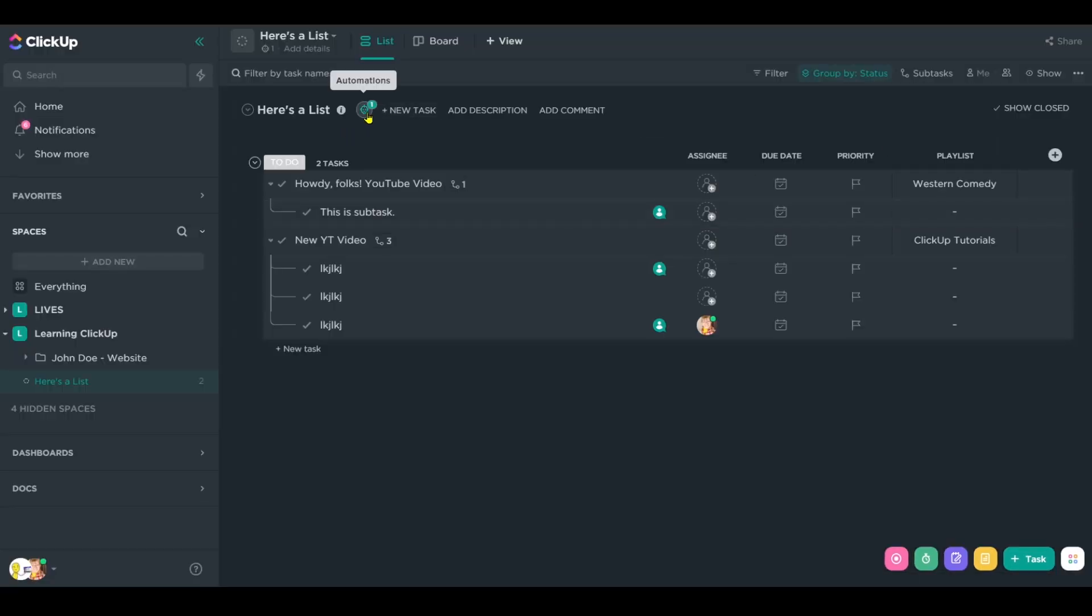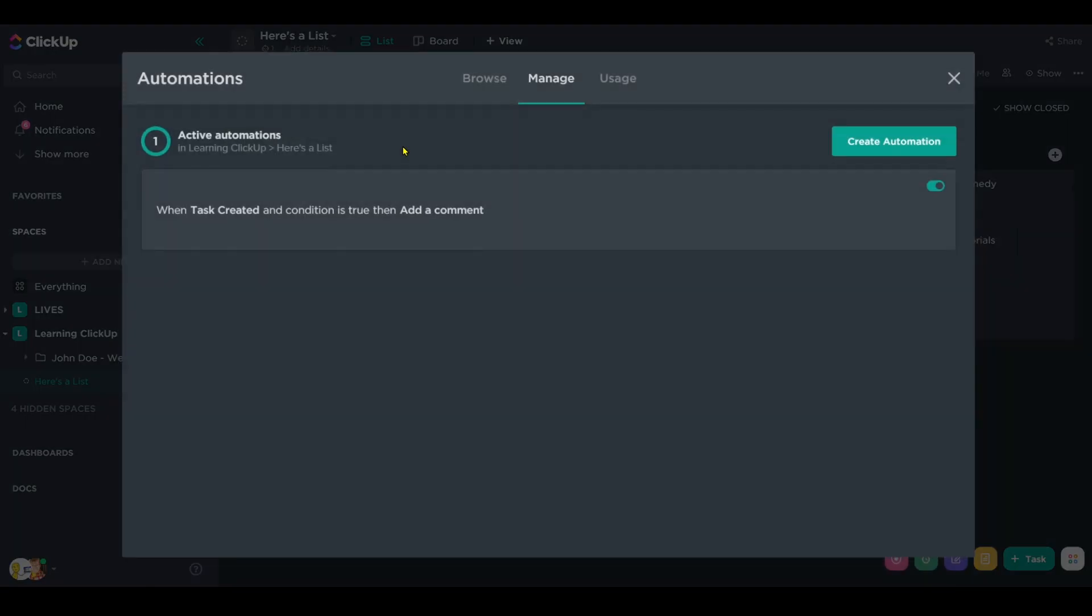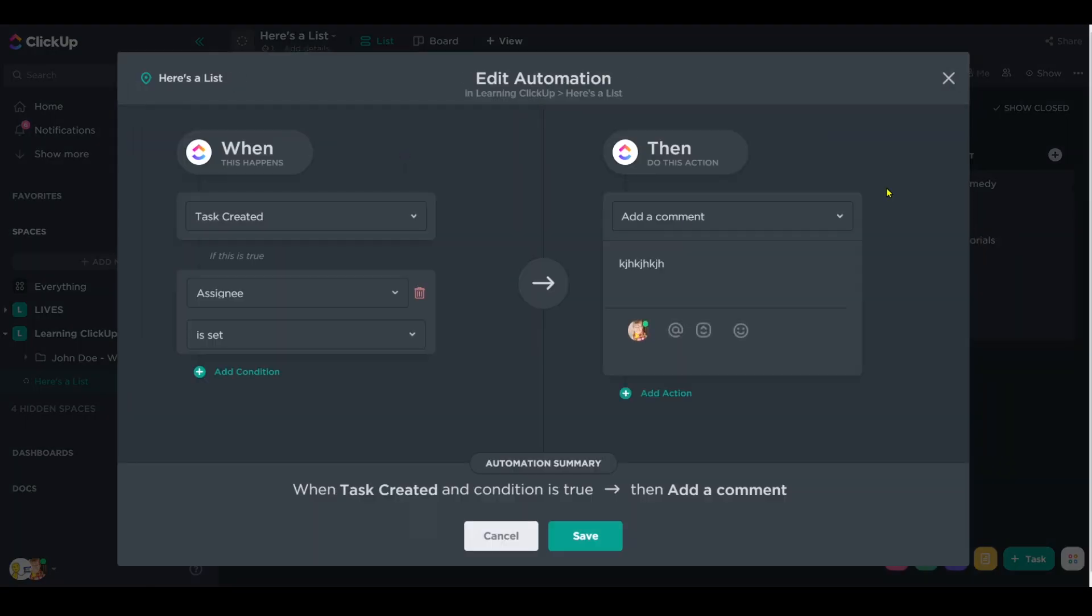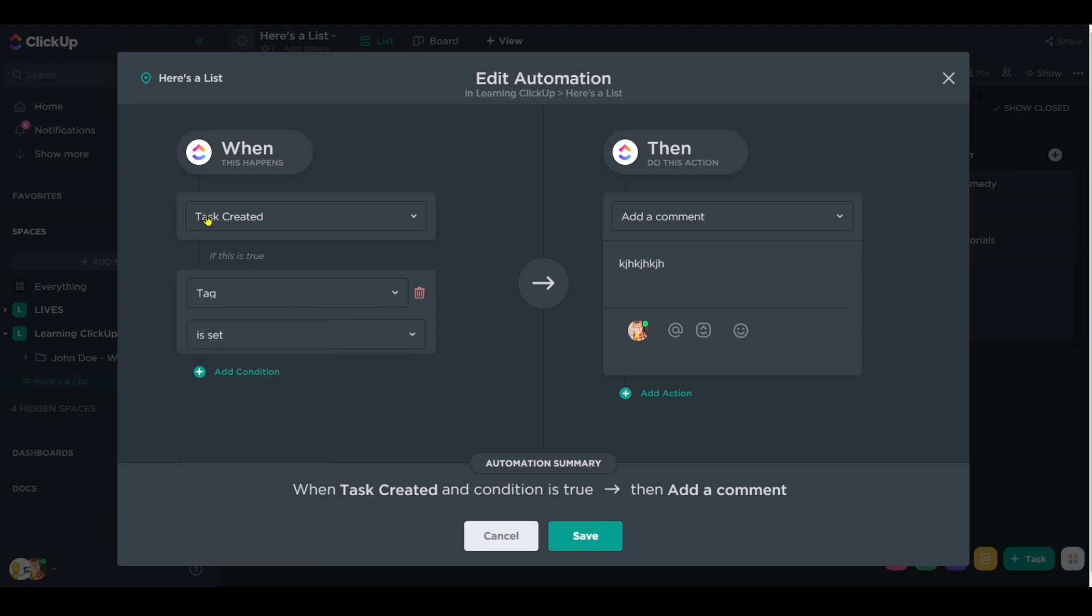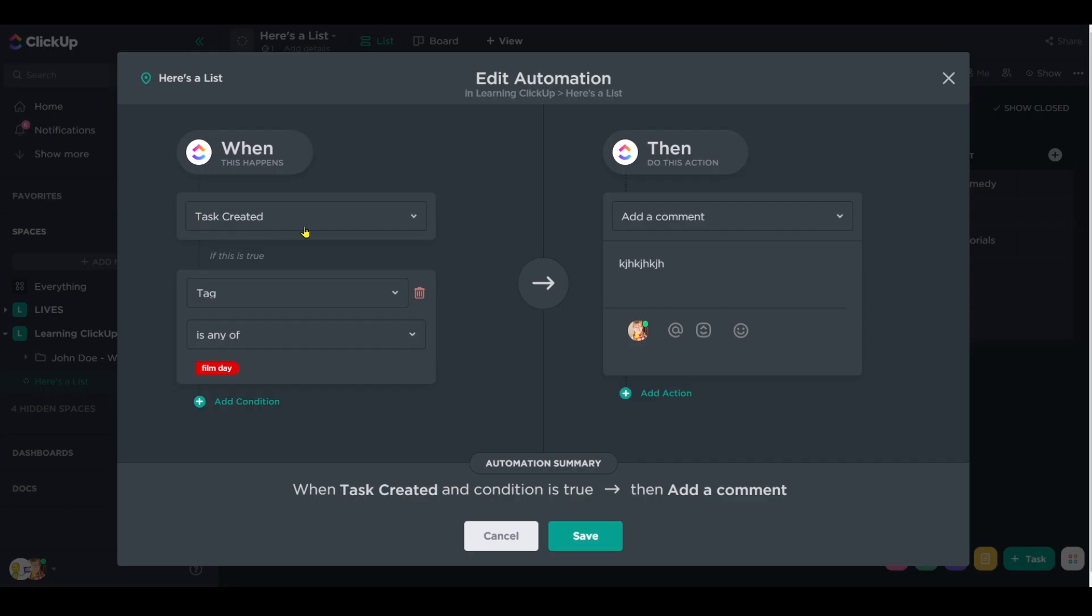So we're using the conditions that are available to replicate the lack of condition for is subtask or is not subtask. I've also seen folks use the tag field for this where task is created and tag is set, then blah, blah, blah. Maybe this would make sense if you use tags for things like filming. So when task is created and the tag of film day is applied, then we add a comment.